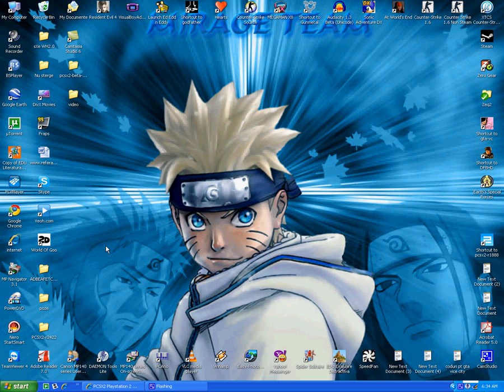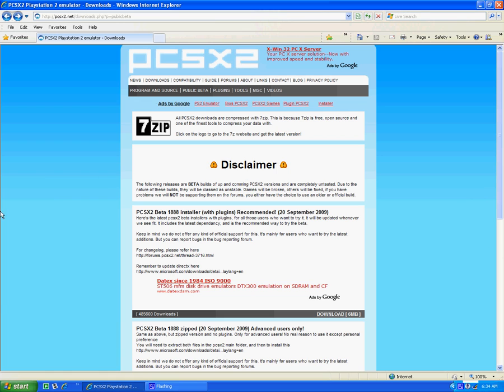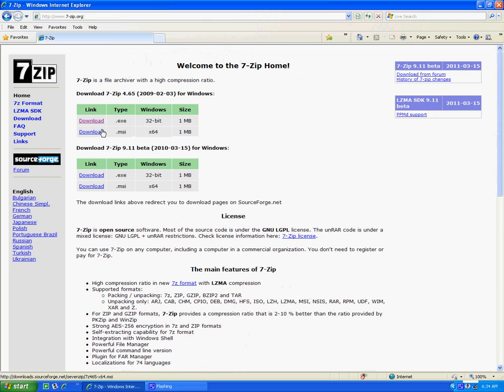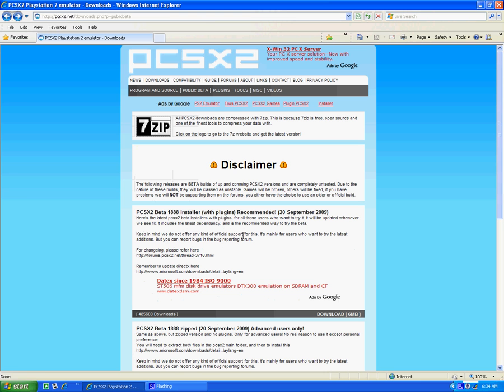So go to if you don't have PCSX2, download it from here. The download will be here, download it and you must have 7-zip to extract the file. So go here, download it.